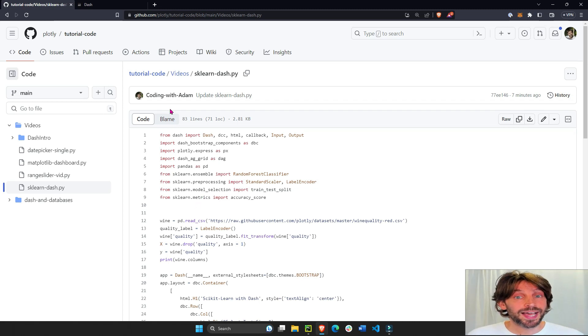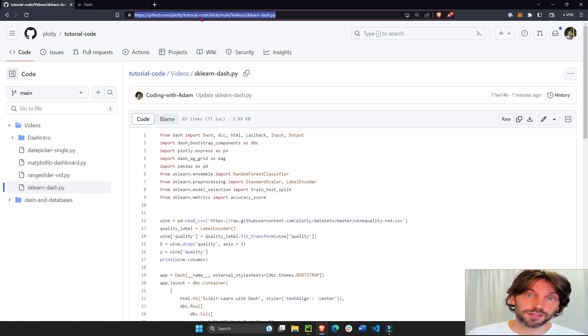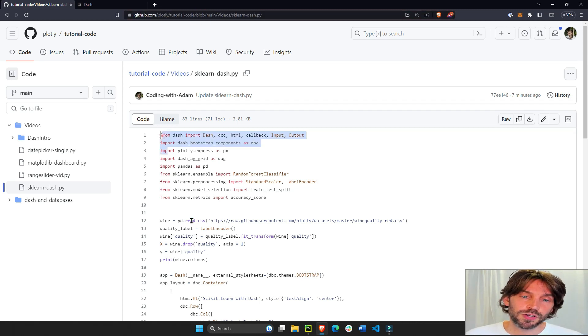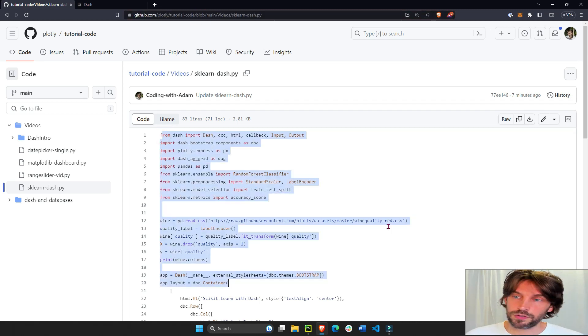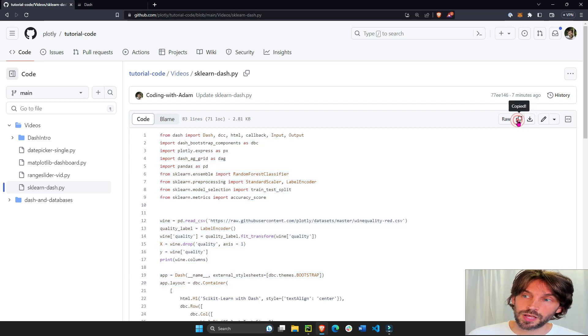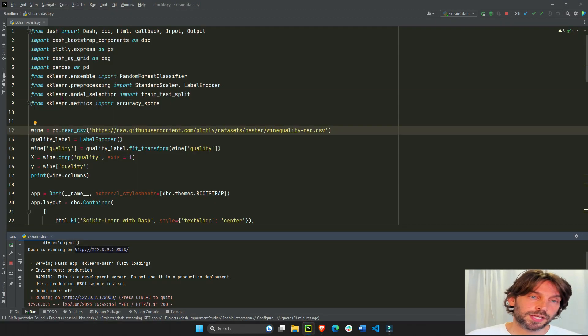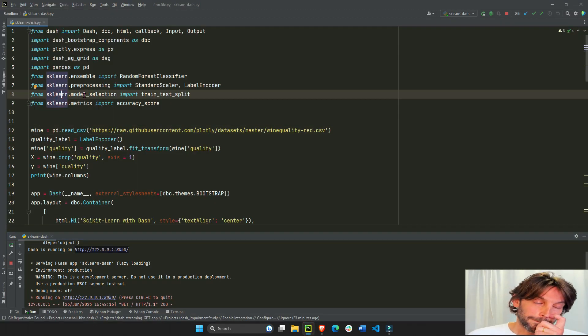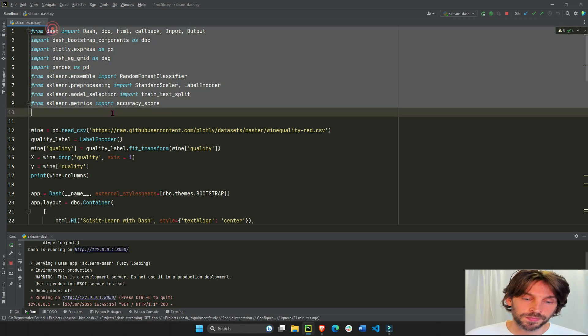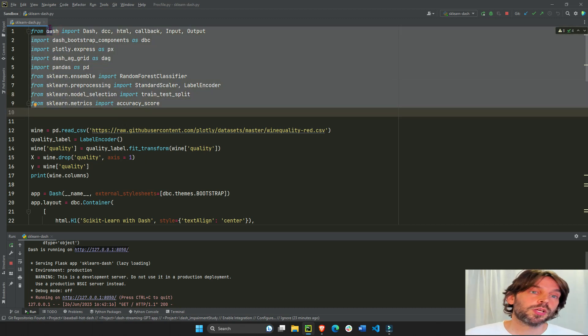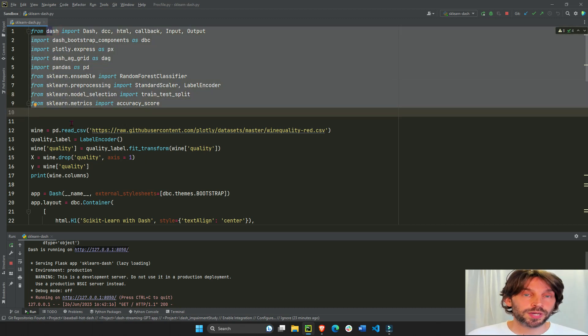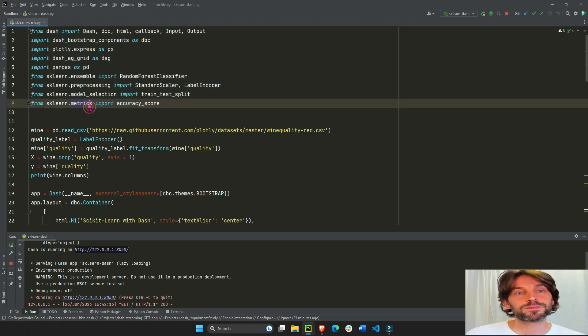To follow along I highly recommend you click on this link that's going to be under the video and just copy all of this code by clicking on this, copy it and insert it into your VS Code or PyCharm wherever you want, so it's easier for you to see what I'm talking about.